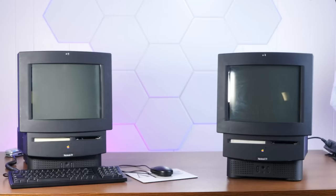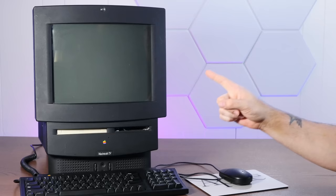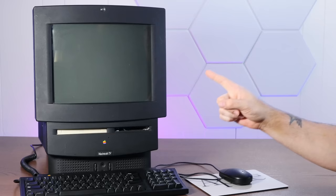Eeny, meeny, miny, Mac. Michael Spindler plastics crack. Check this out. If this isn't the coolest thing ever.